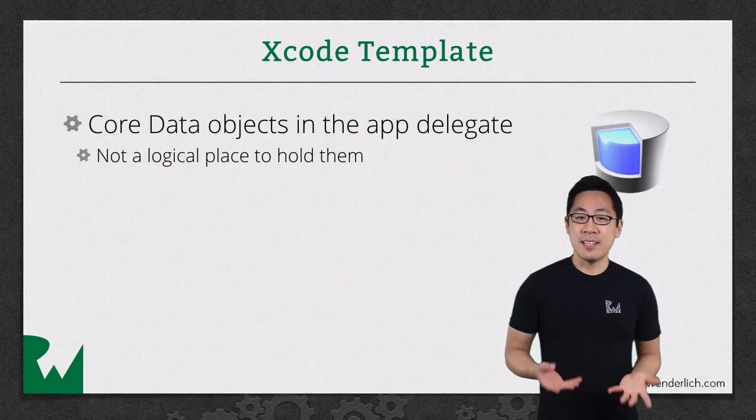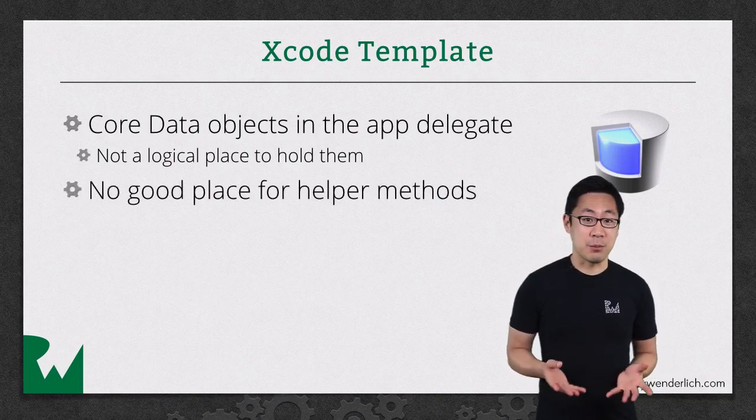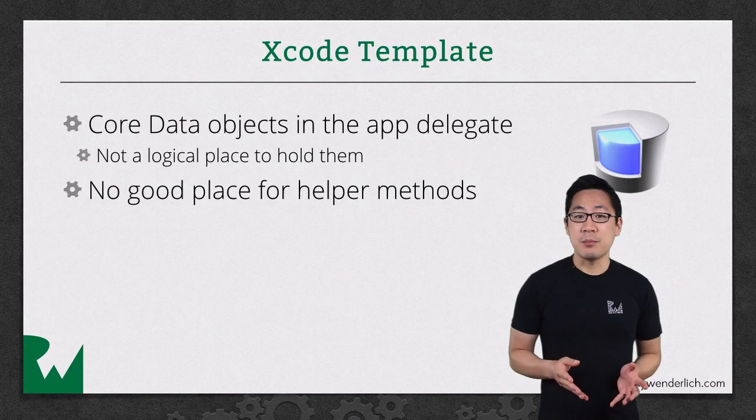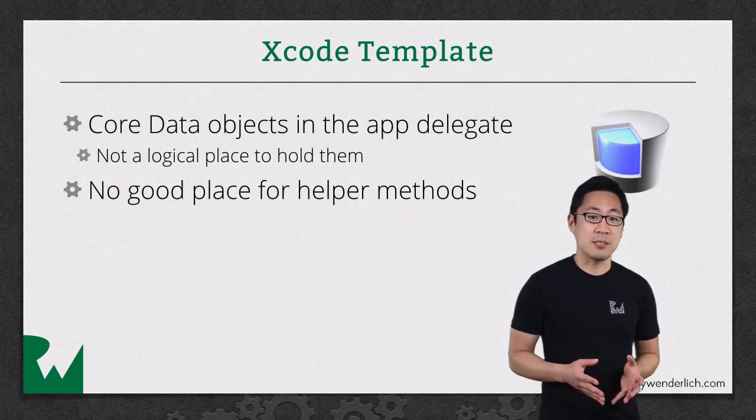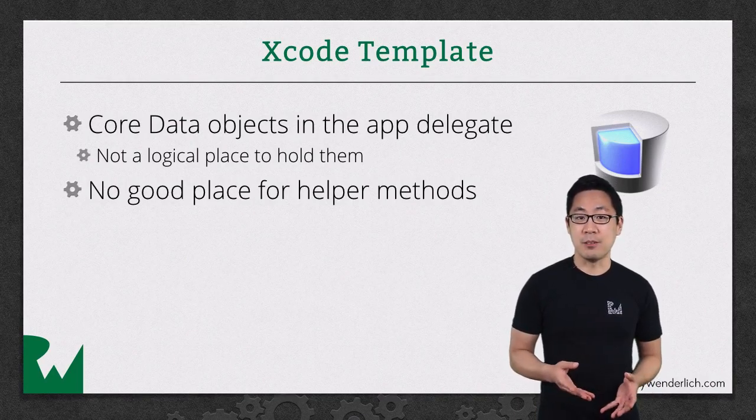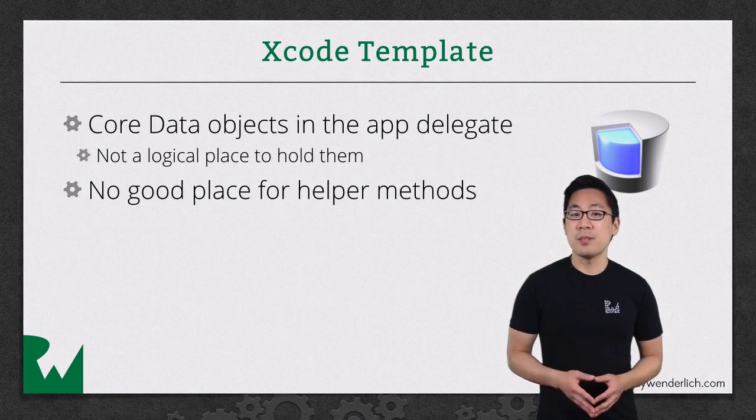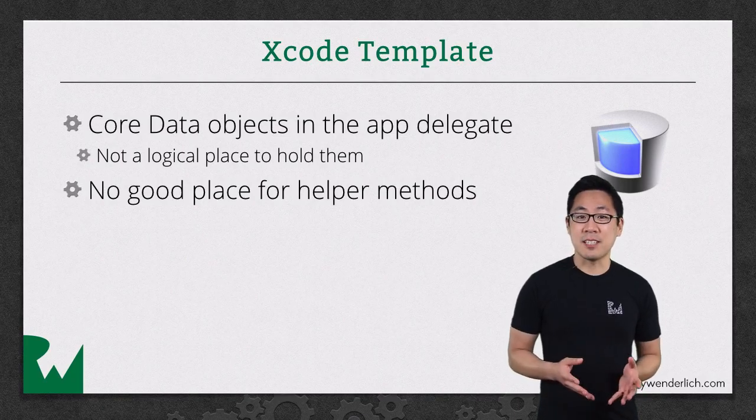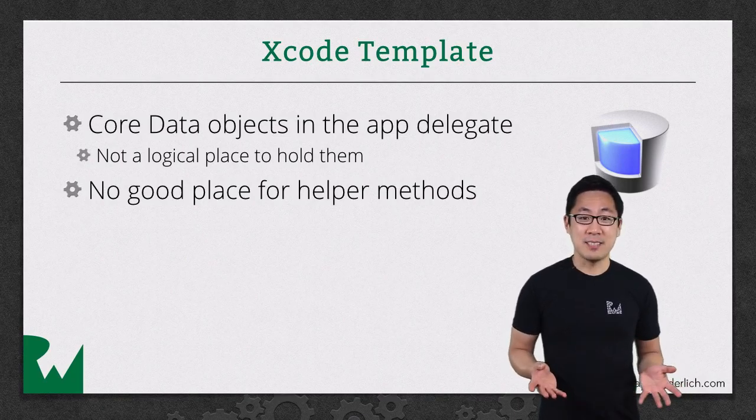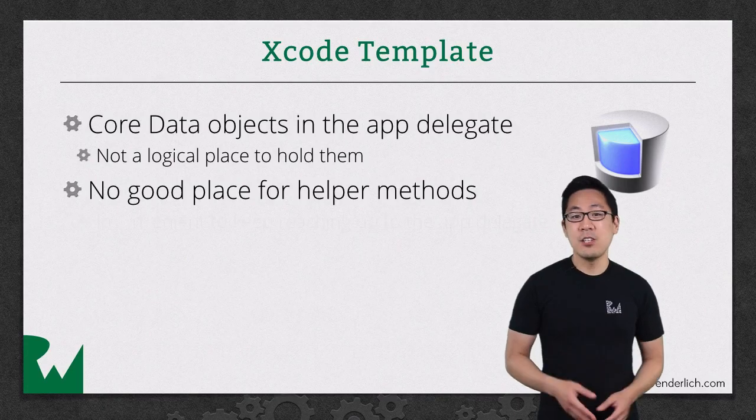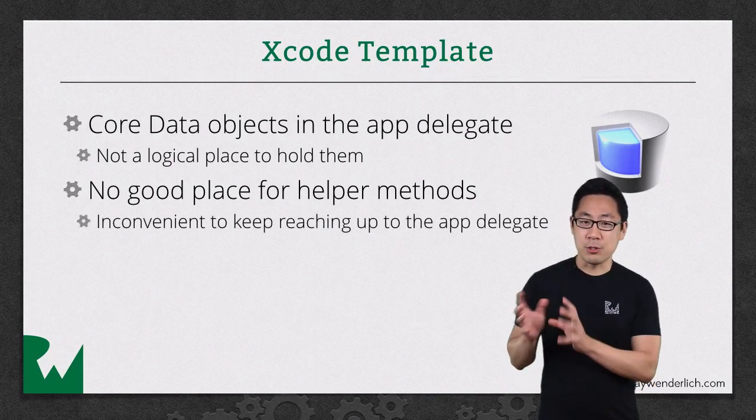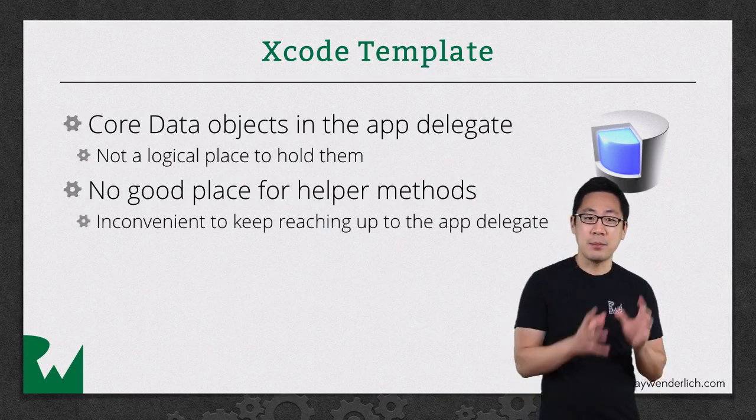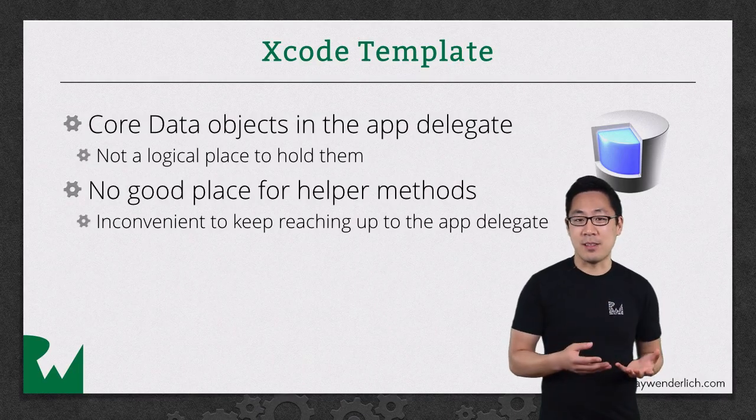Second, there's also no good place to have helper methods. The Xcode template adds a save context method to the app delegate, for example. But chances are, you're going to be saving the context in places other than the app delegate. That means to call it, you'd need to grab a reference from a view controller somewhere all the way back up to the app delegate to call that method.